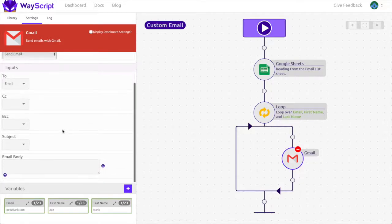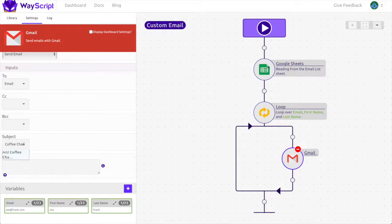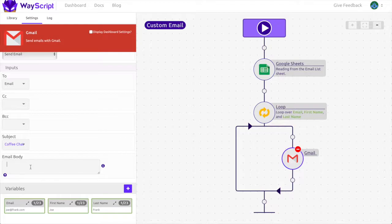For the content of my email I will fill out the subject first. Since I want people to grab coffee with me I will write in coffee chat for the subject. For the email body I will ask for a coffee chat. This is where the neat part comes in. I can reference variables by using the variable name surrounded by brackets. So in this email body I will say